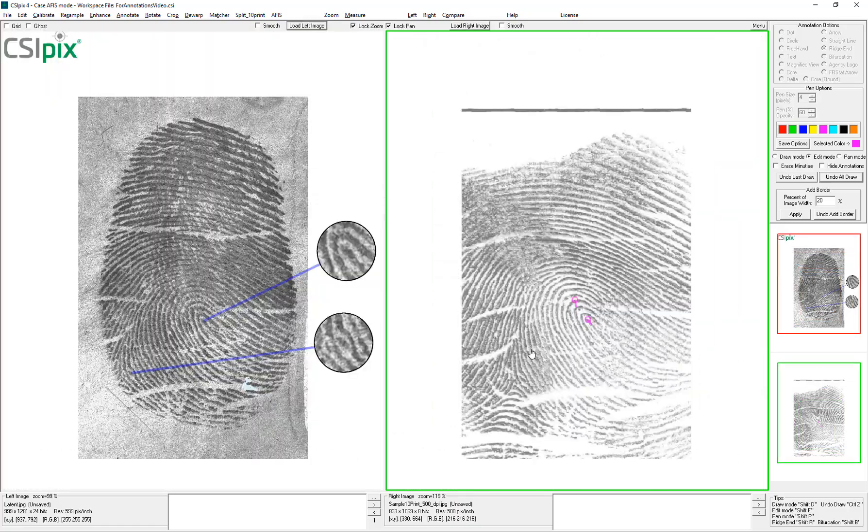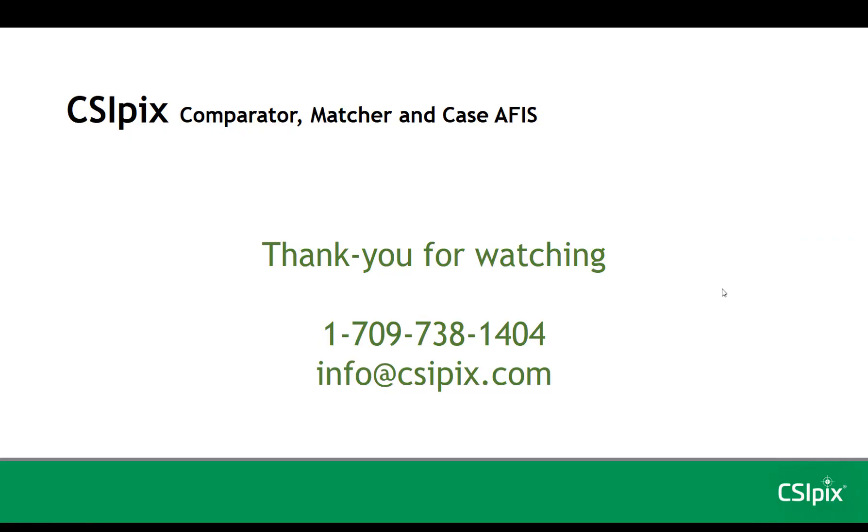I think I've covered just about everything. So thank you for watching. And if you have any comments or questions, don't hesitate to contact us.